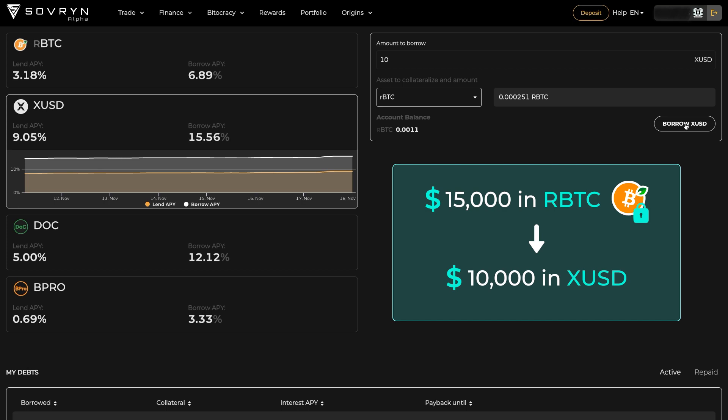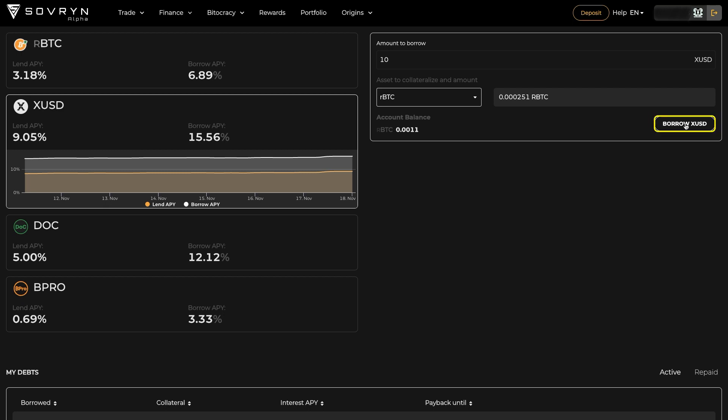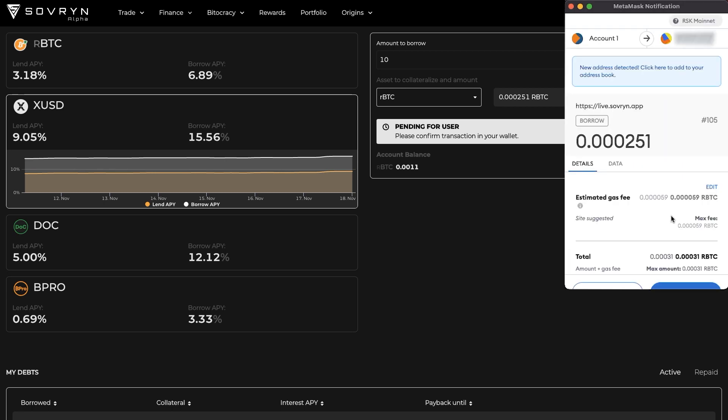The deposited collateral is held by the protocol when you take a loan. If you are happy with your settings, hit the Borrow button and confirm the transaction in your wallet.